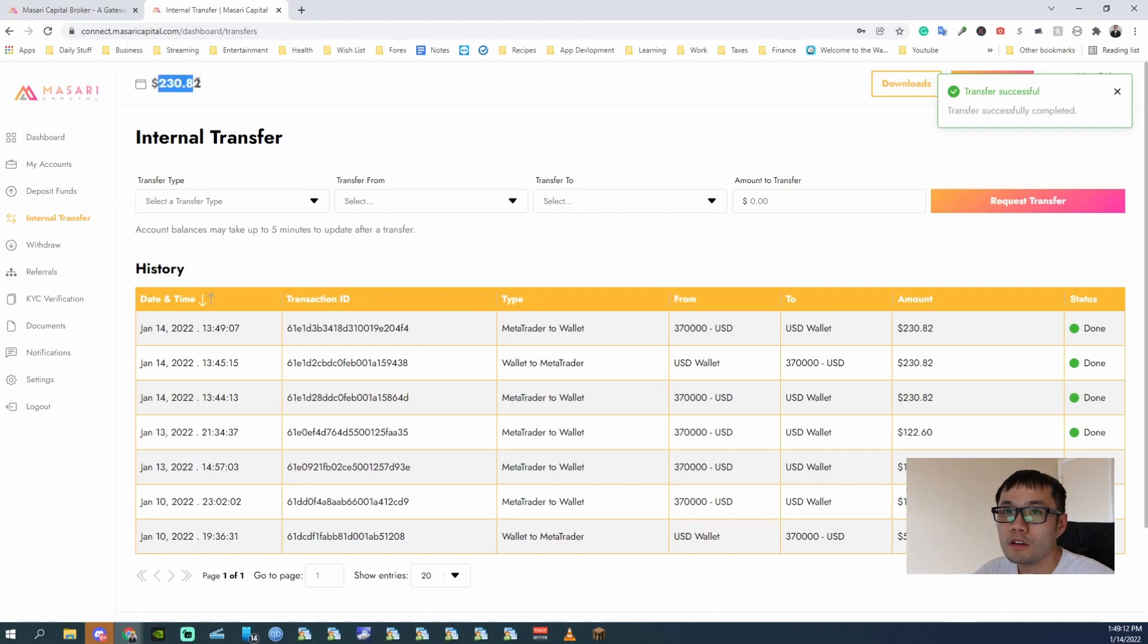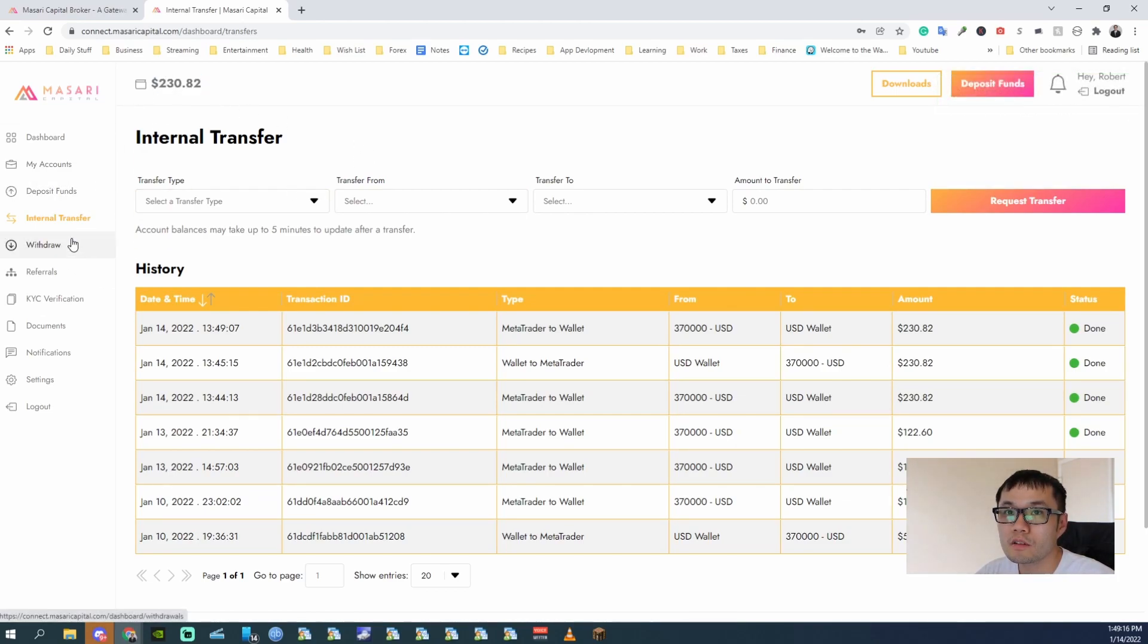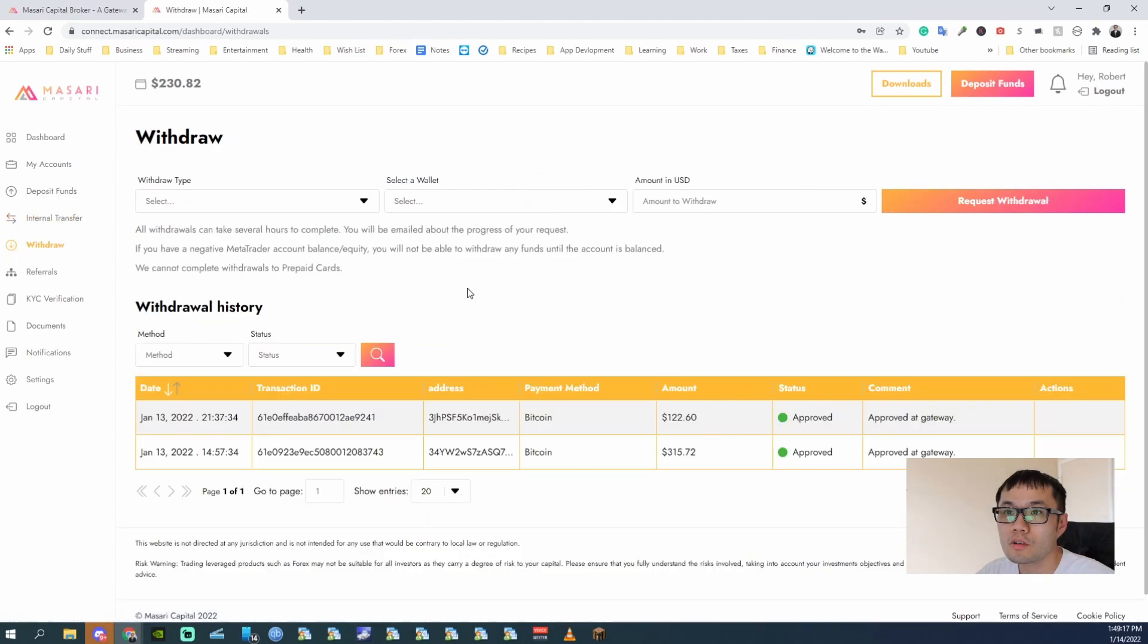Alright, so the balance here has updated. Now that that's updated, just hit withdraw.